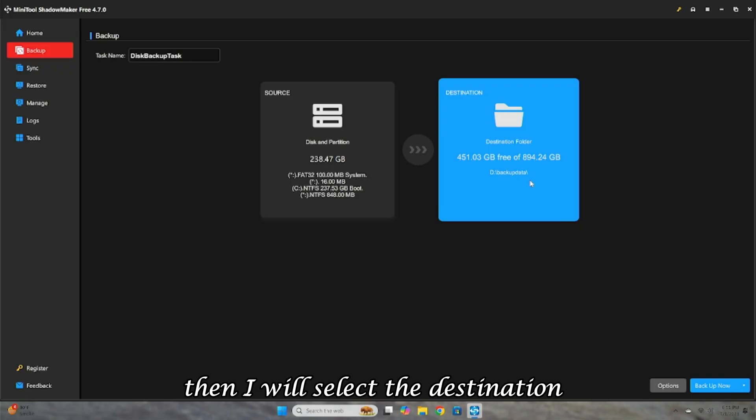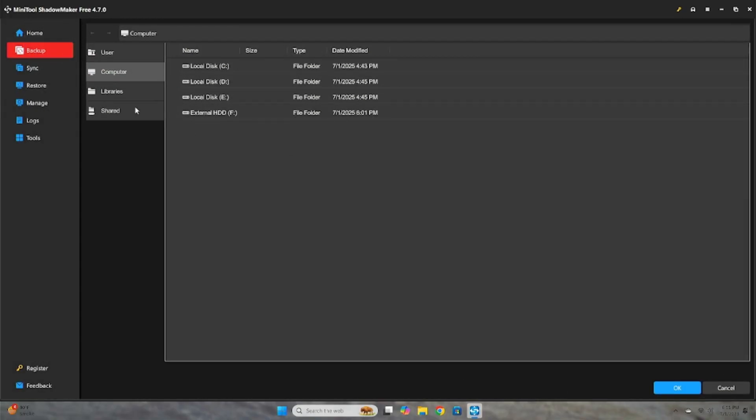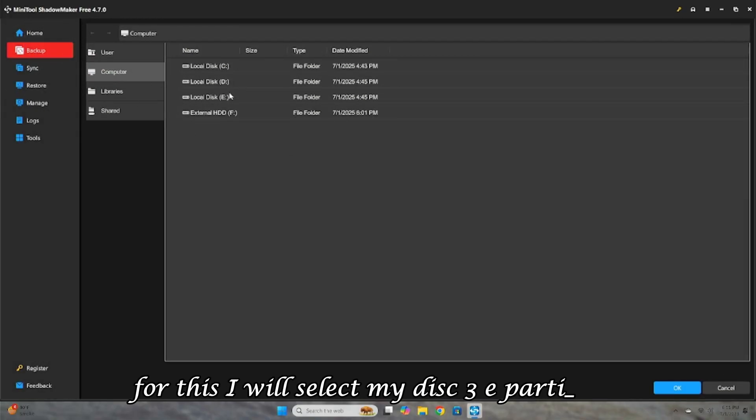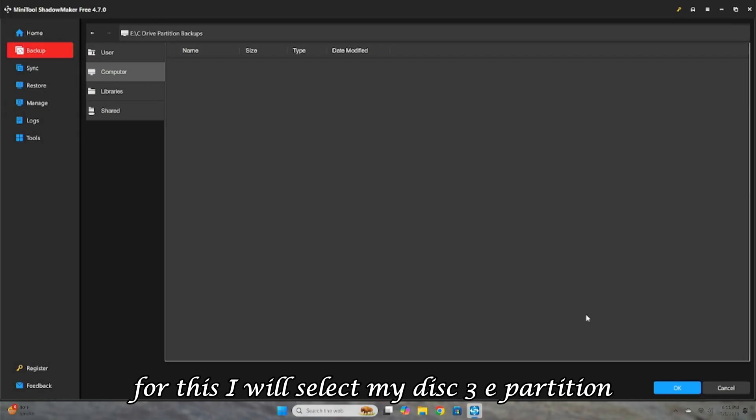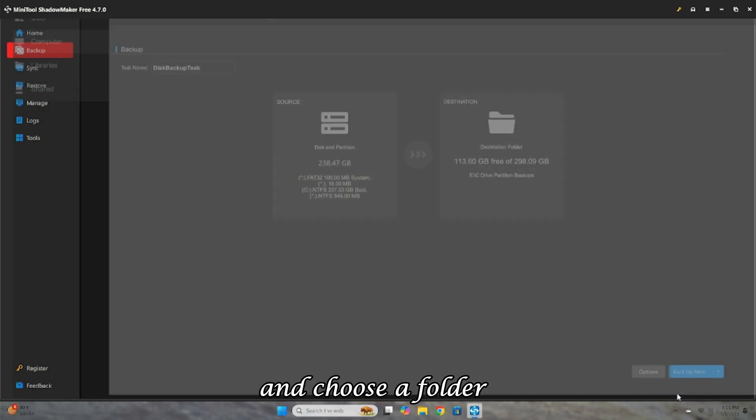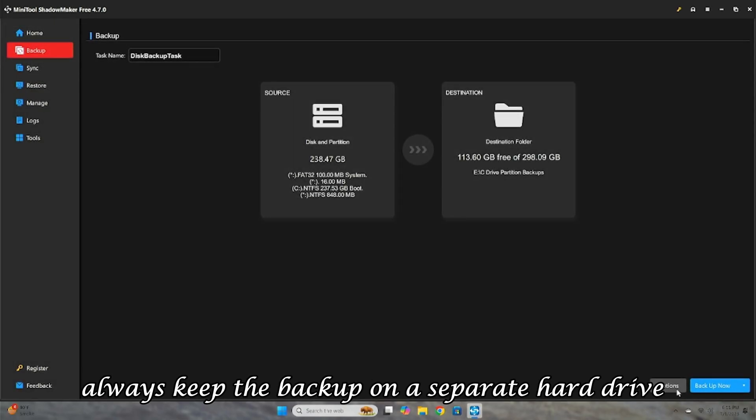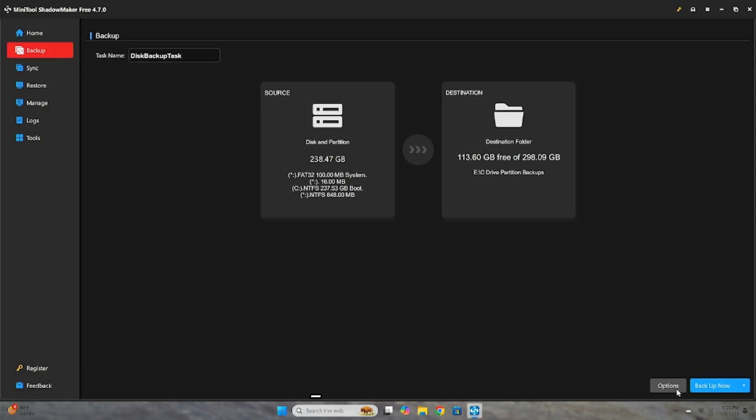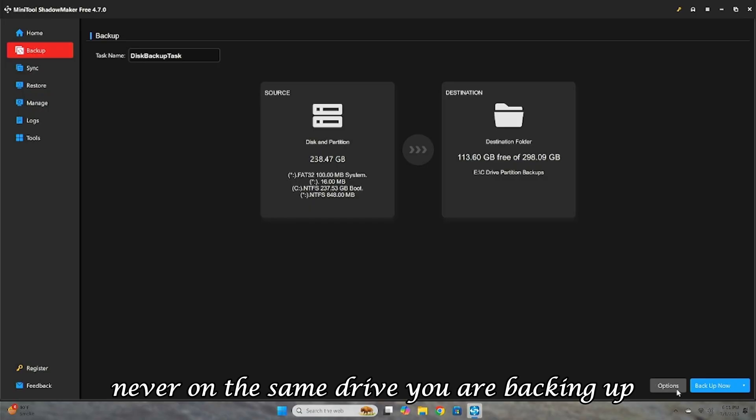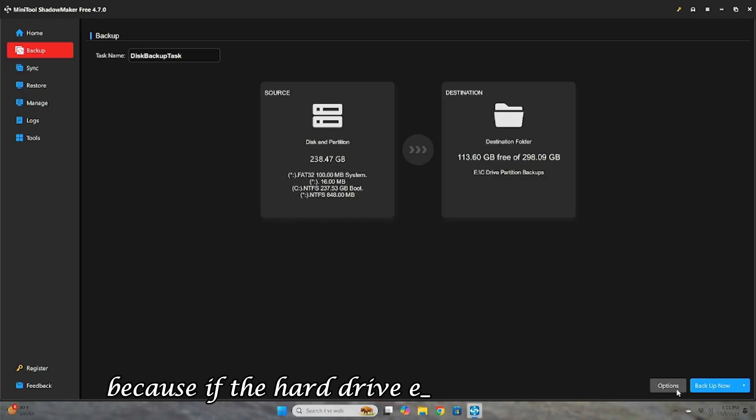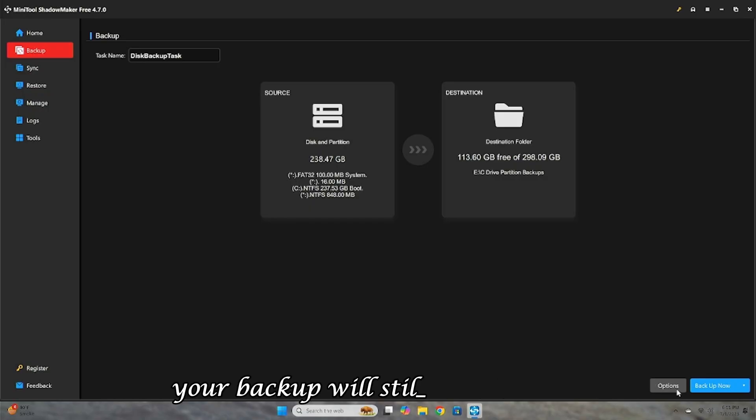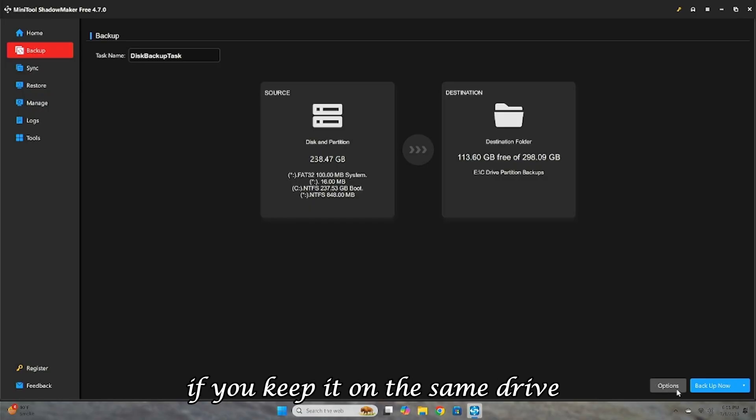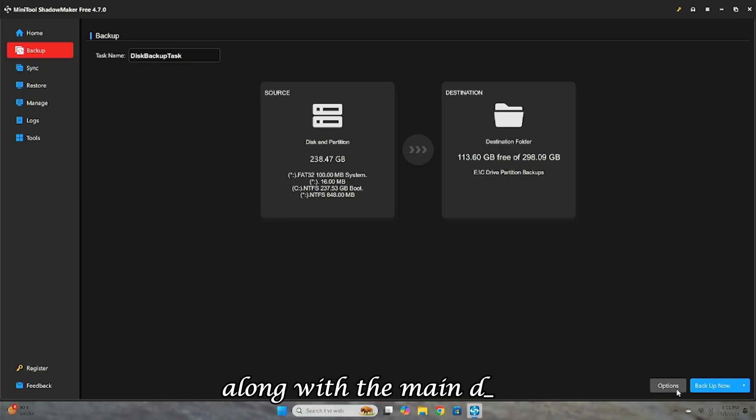Then, I will select the destination where this backup will be stored. For this, I will select my Disk 3e partition and choose a folder. Always keep the backup on a separate hard drive or location. Never on the same drive you are backing up, because if the hard drive ever gets corrupted, your backup will still be available. If you keep it on the same drive, the backup will also get corrupted along with the main data.